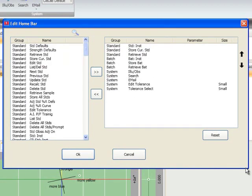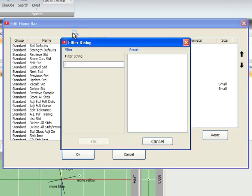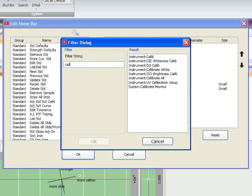If we would like to add the ability to calibrate the instrument, we can click on the magnifying glass, type in the word Calib, then select the appropriate option, Instrument Calib.